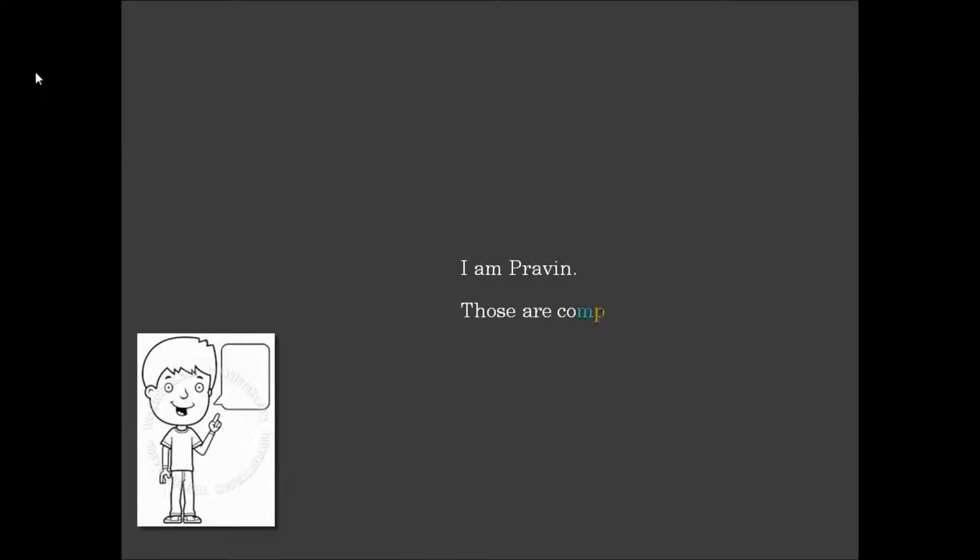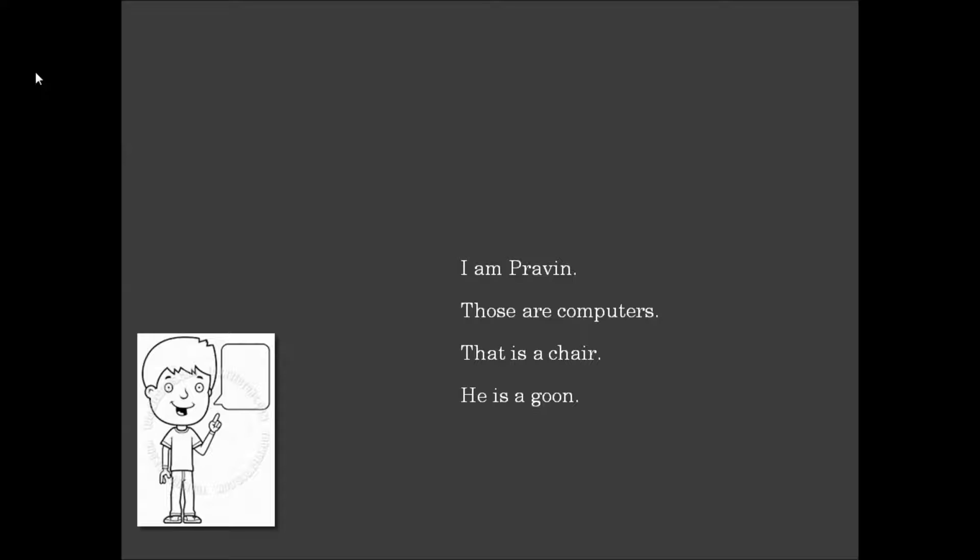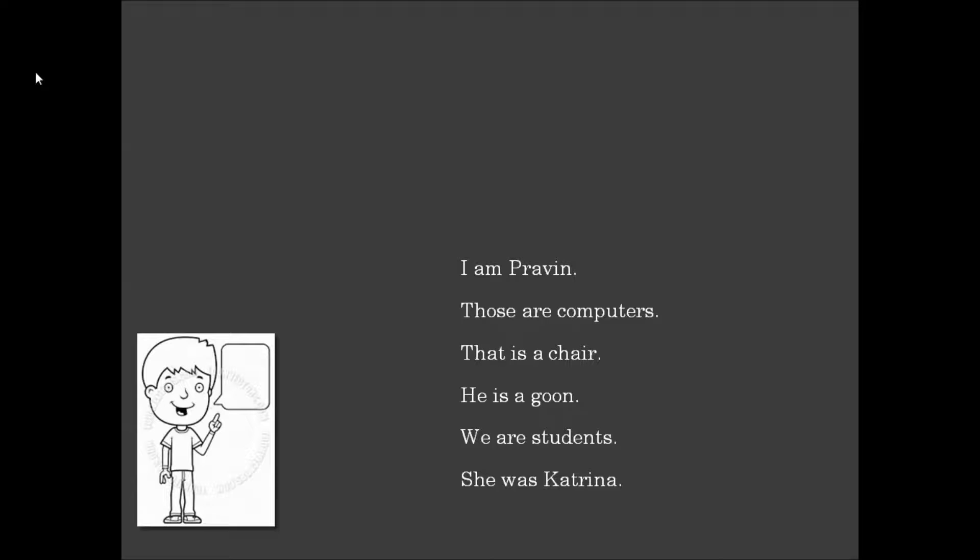I'm Praveen. I'm Praveena. Those are computers. That is a chair. He is Agun. We are students. She was Katarina. They were commandos.